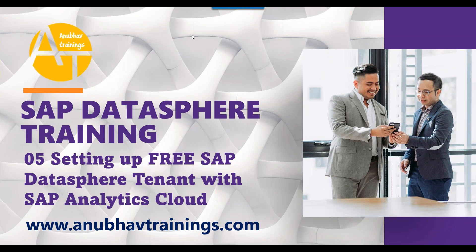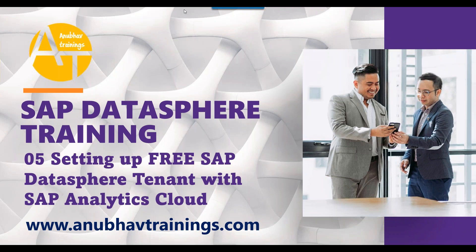In today's session, we will learn about how you can set up your SAP DataSphere account for free for learning, training and practice purposes. Together with that, you will also see how to set up the SAP Analytics Cloud account to access the data models built in DataSphere so that you can consume the data models as well. So let's get started.